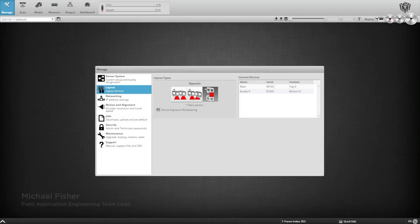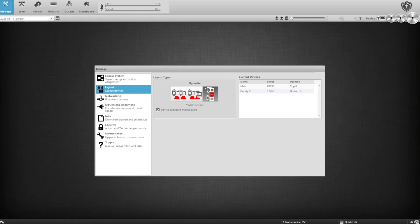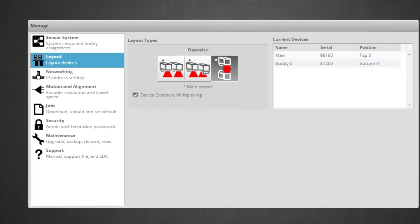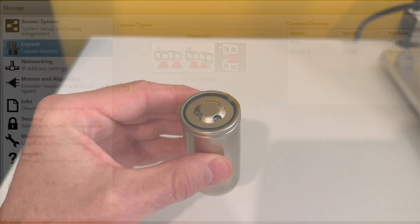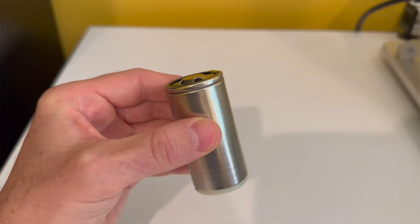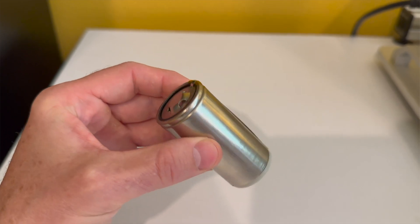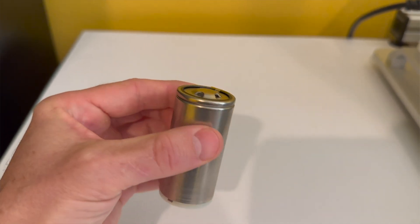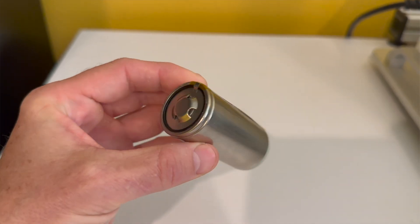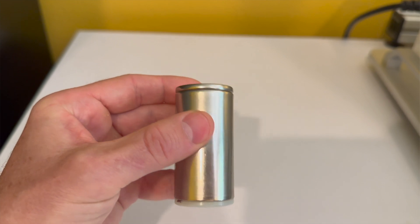Welcome back to another LMI demo video. Today we'll show you how to use two laser-aligned profilers in an opposing layout to measure the height of a lithium-ion rechargeable battery. This is similar to the cell you would find inside of an electric vehicle battery array.